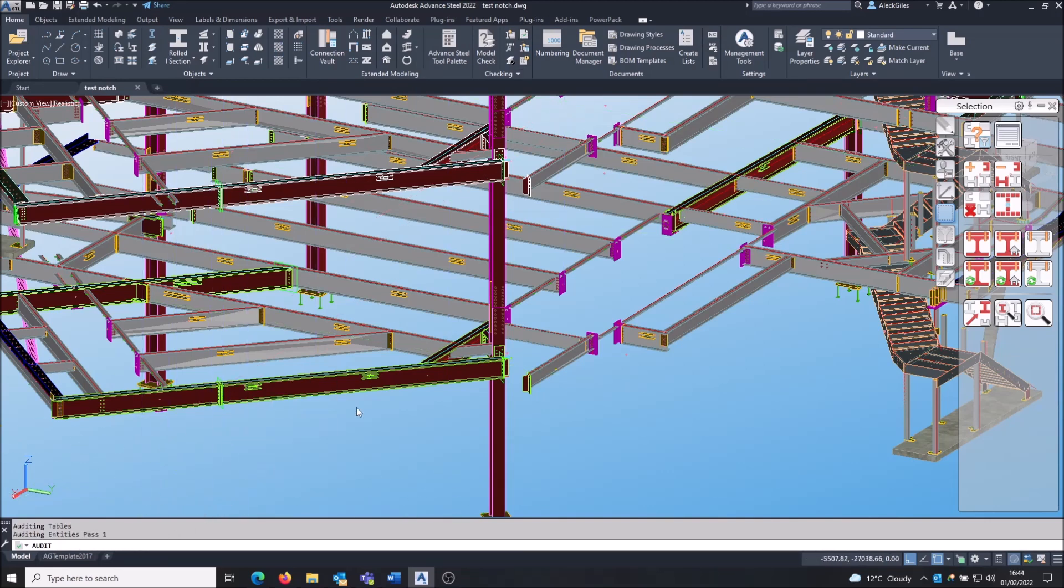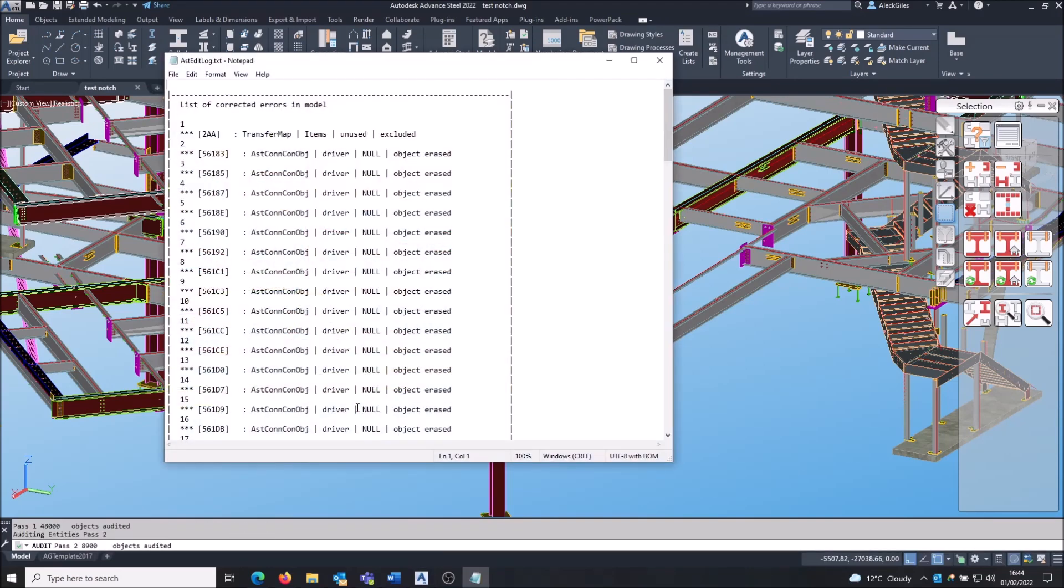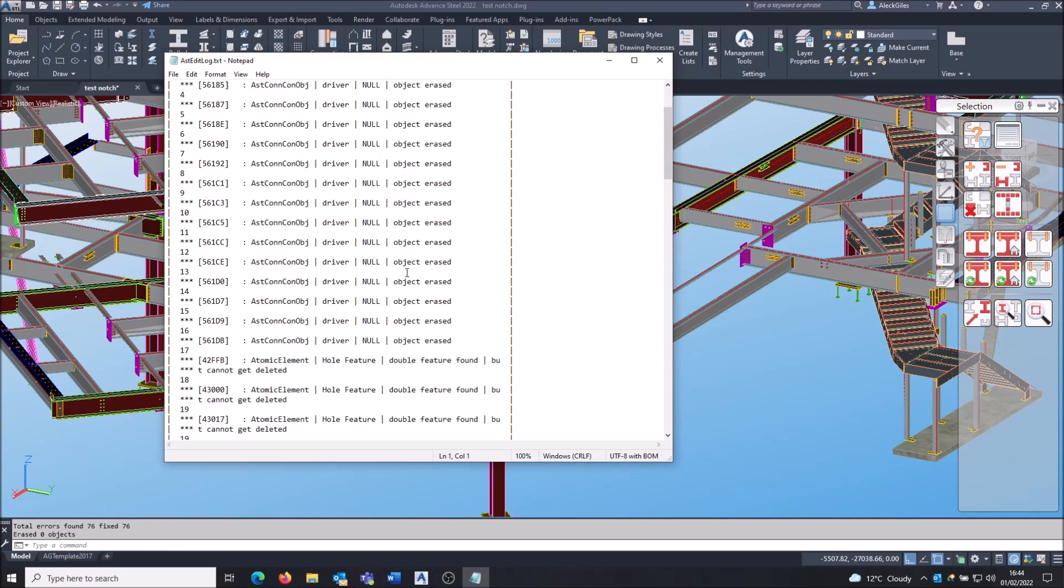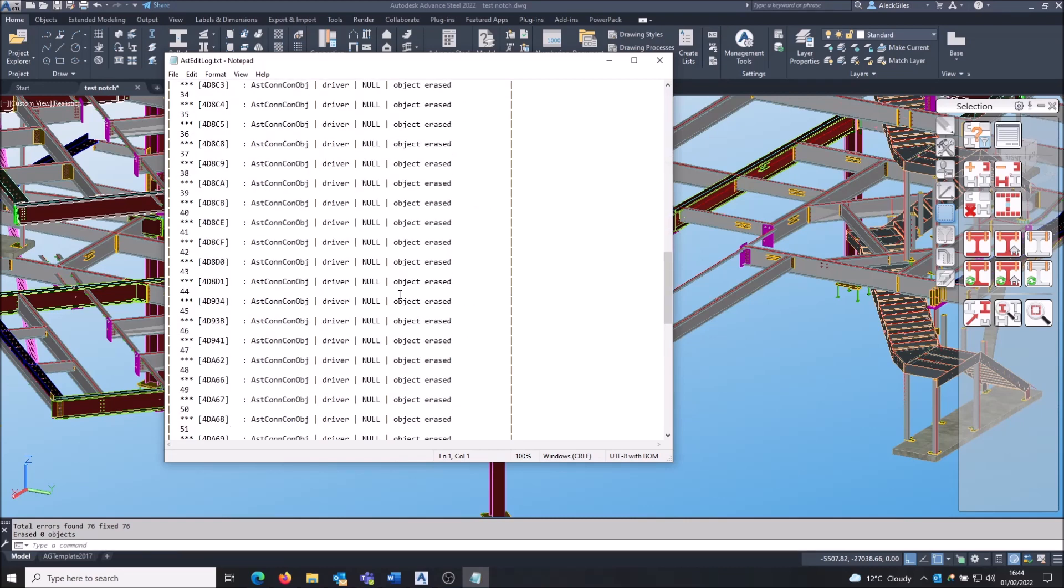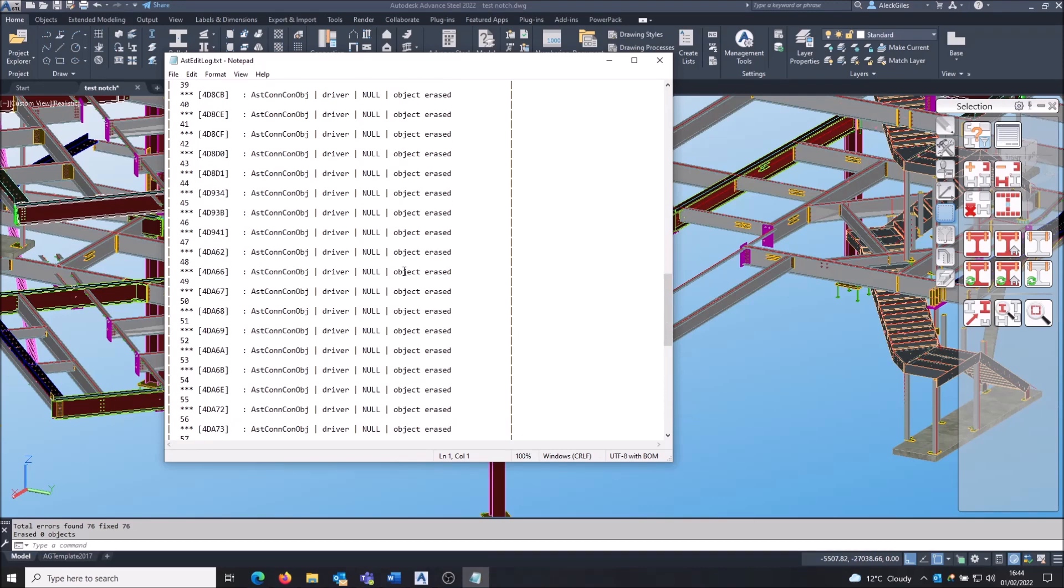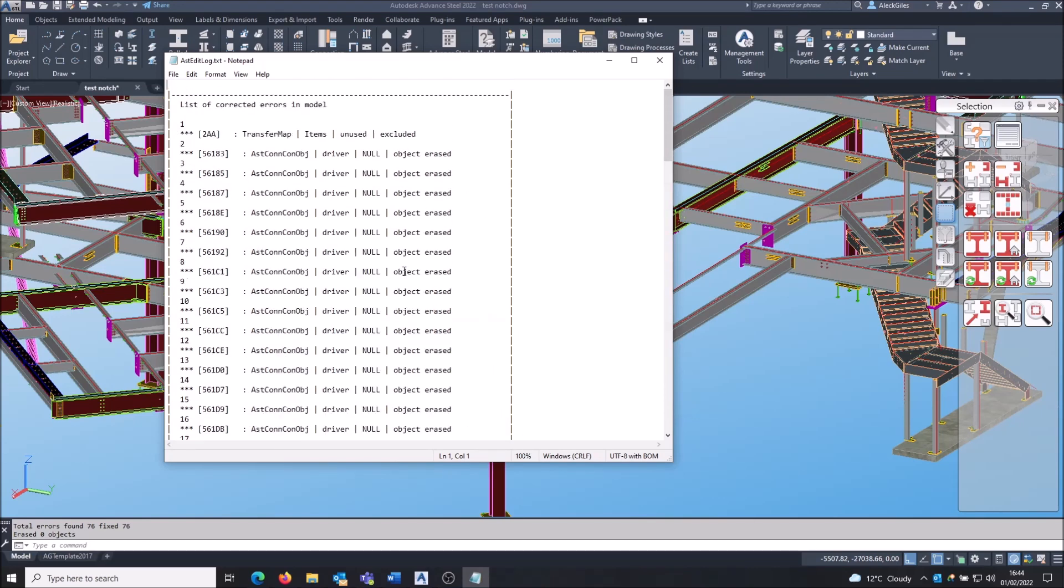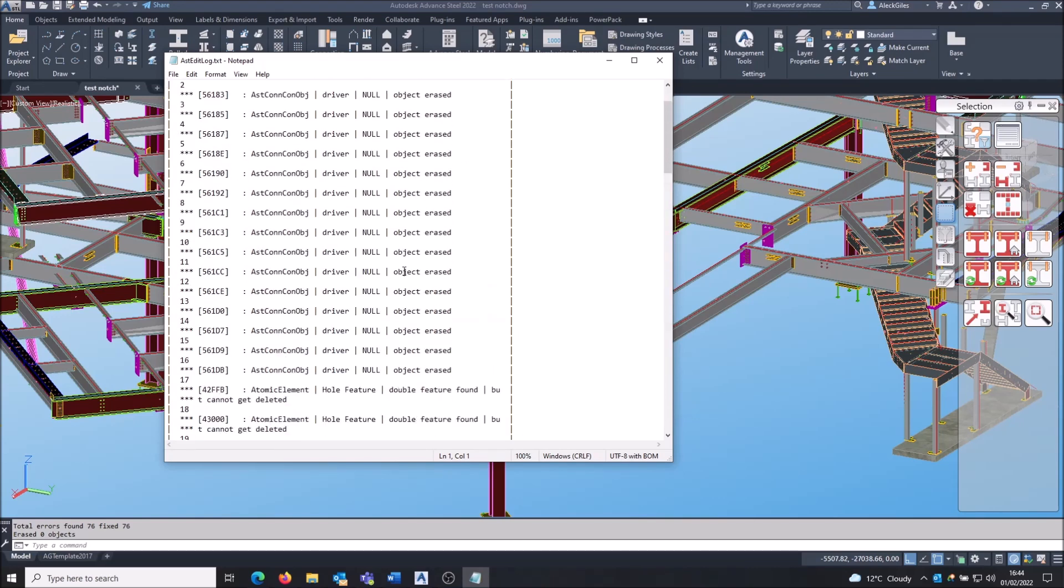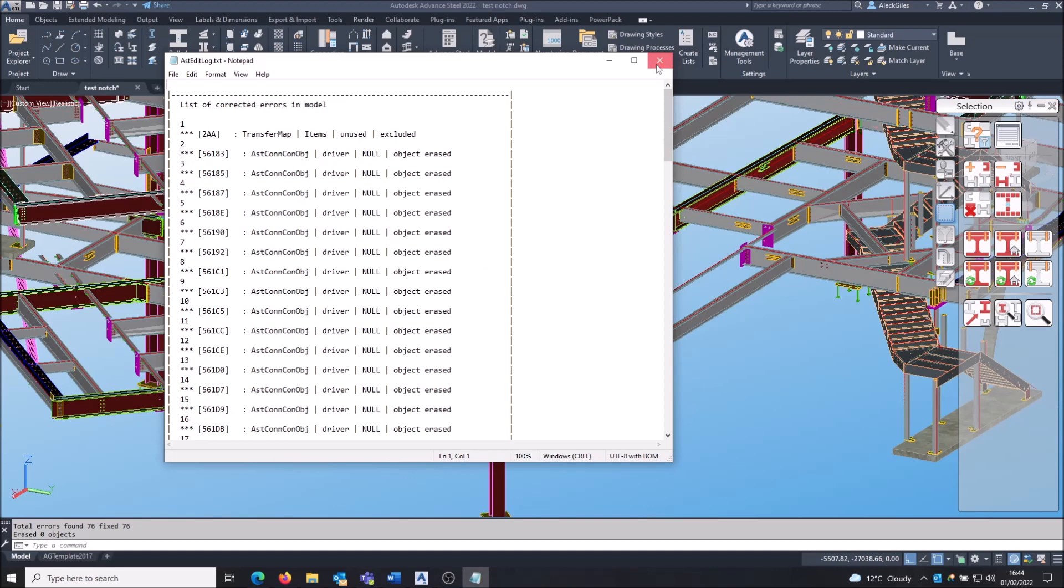And that will scan your model for any data that doesn't make sense, such as an object or a layer that doesn't exist. And it comes up with a list of any errors it finds. Very often this list is complete nonsense or gobbledygook. You can't really understand it, it doesn't matter too much. Just be safe to know that they are fixed. Or the more it has, the more problems there were in the file, so the more worthwhile the command was. But you don't have to really worry about what any of those say too much.